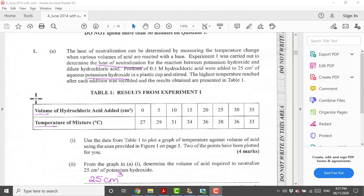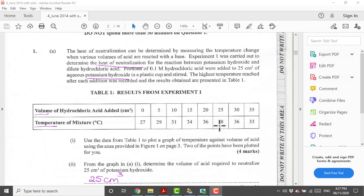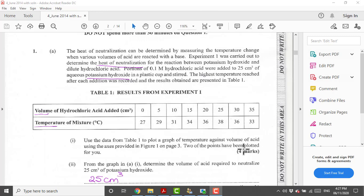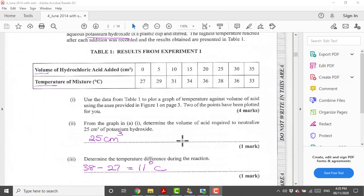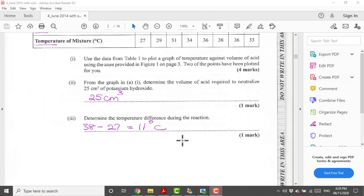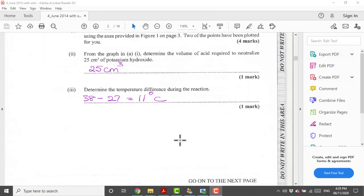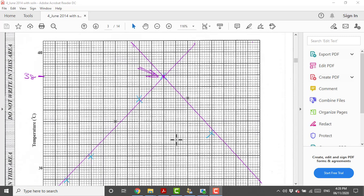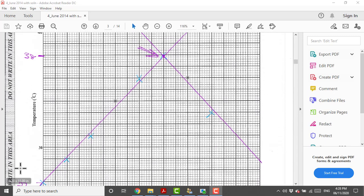When acid is added to the base we have a rise in temperature. As we add our hydrochloric acid, if you notice here the temperature goes up to 38 and then it goes back down. Using the data from this table we have to plot a graph of temperature against volume of acid.